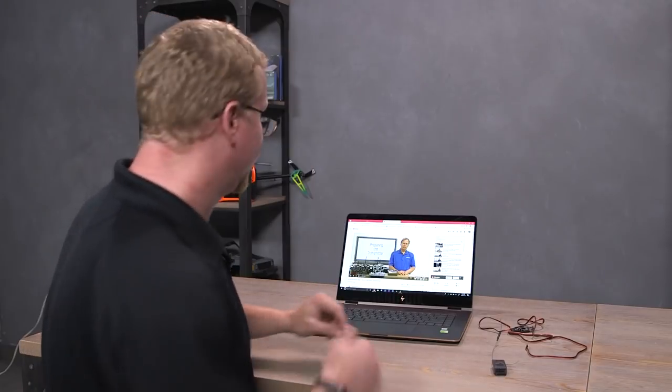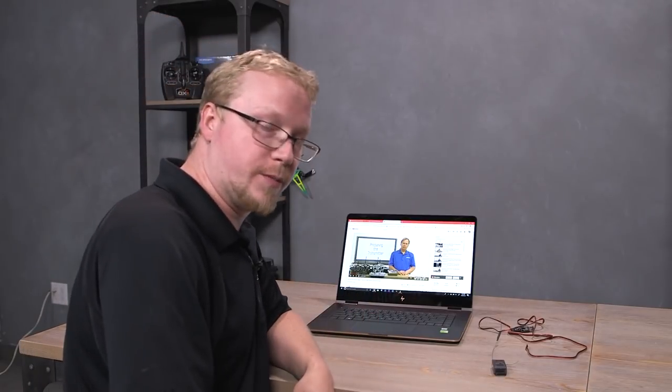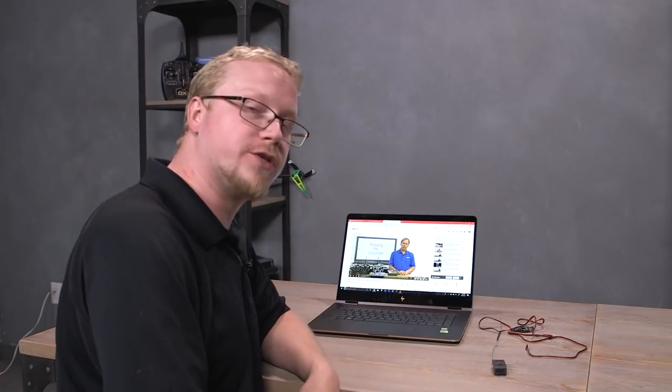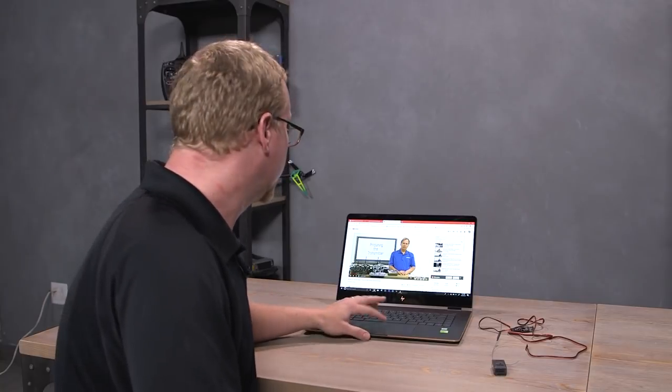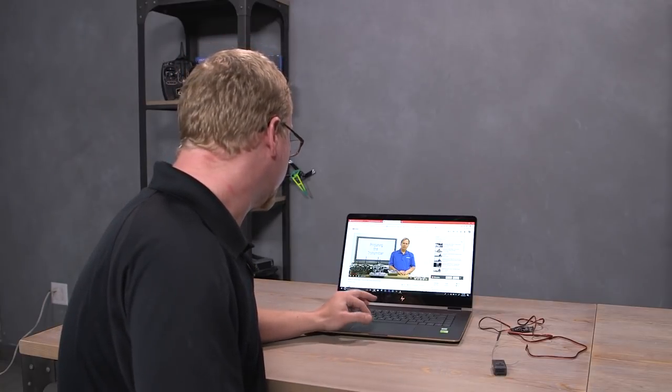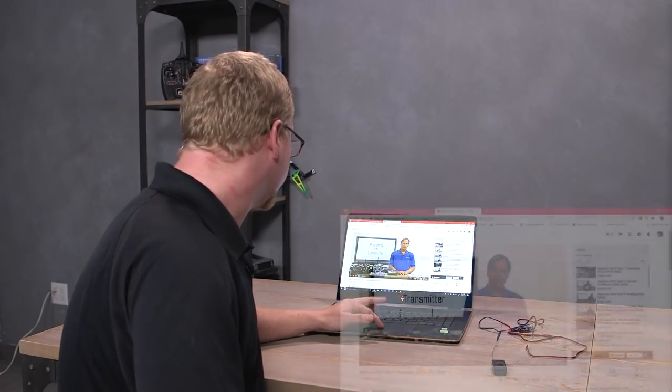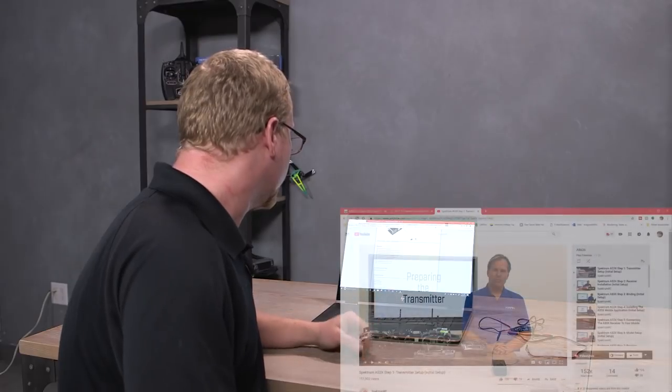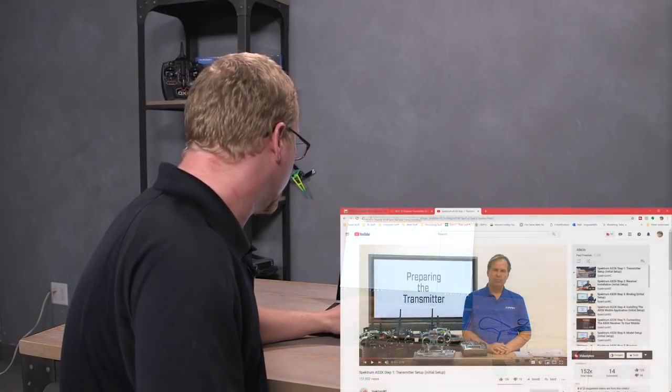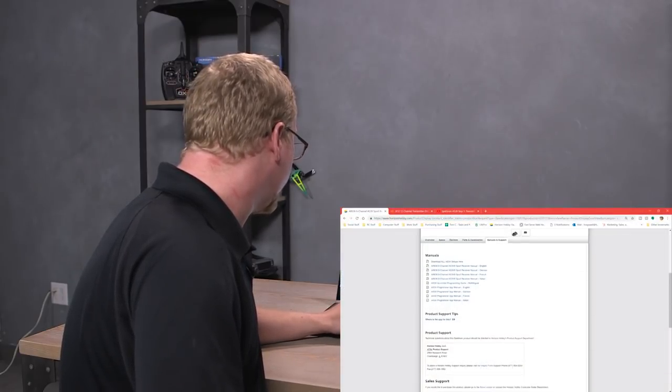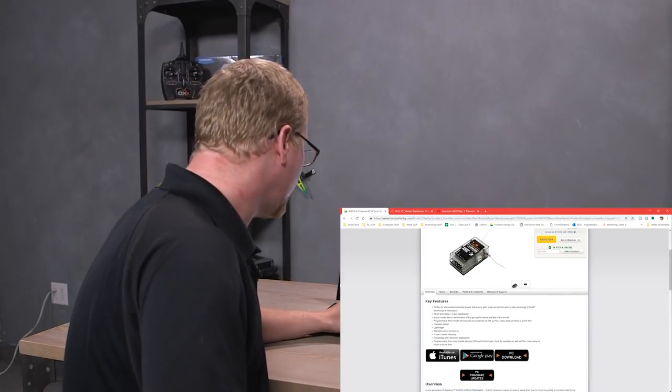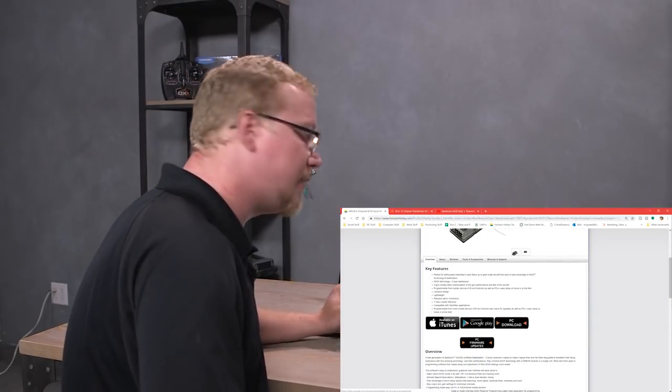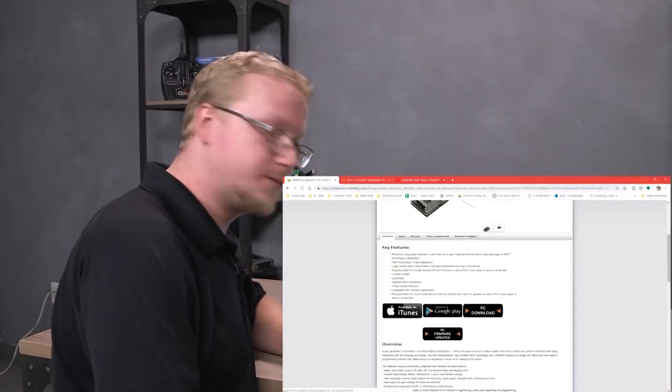First thing that you need to do is download the Spectrum Programmer. Let's go ahead and jump down to my desktop and we'll see how that works. You can find the Spectrum Programmer in a lot of different places. We're going to look up the AR636 on our website here. So if you just type in AR636 into Google, you'll find it. And we're going to go to PC download, this guy right there.